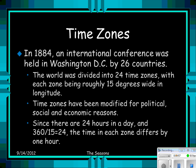Since there are 24 hours in a day and 360 divided by 15 equals 24, the time in each time zone differs by one hour. The Earth is a sphere with 360 degrees, so dividing 360 by 24 gives 15 — that's why each time zone is about 15 degrees wide in longitude.